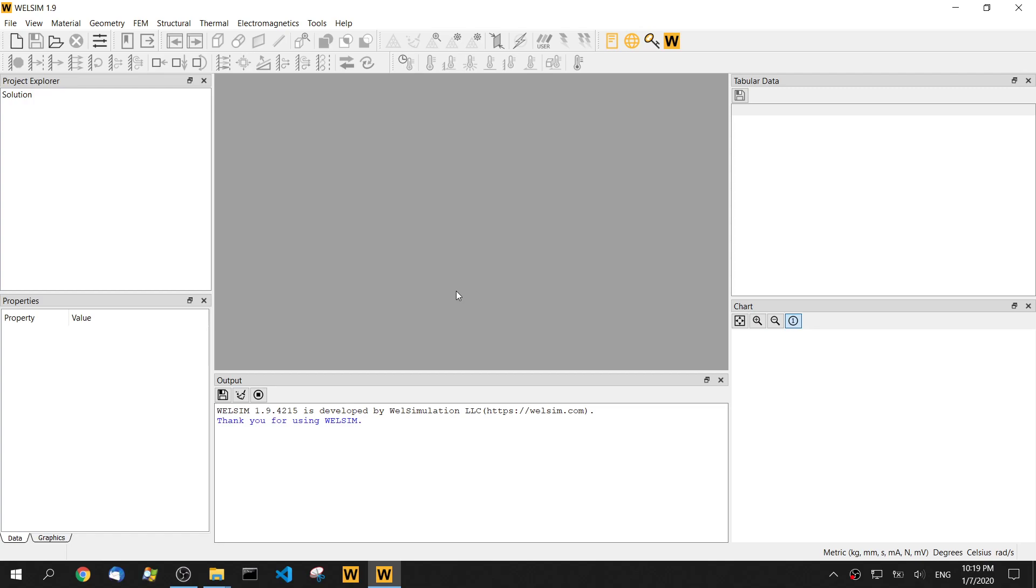Hello guys. In today's video, I'm going to show you a static simulation analysis with neo-Hookean hyperelastic material.